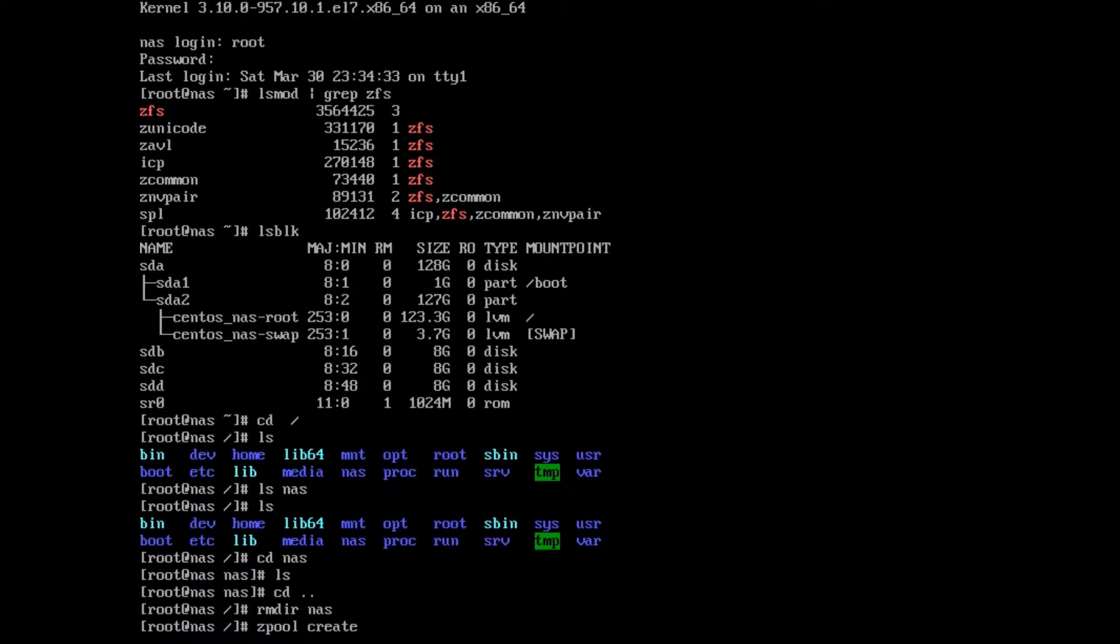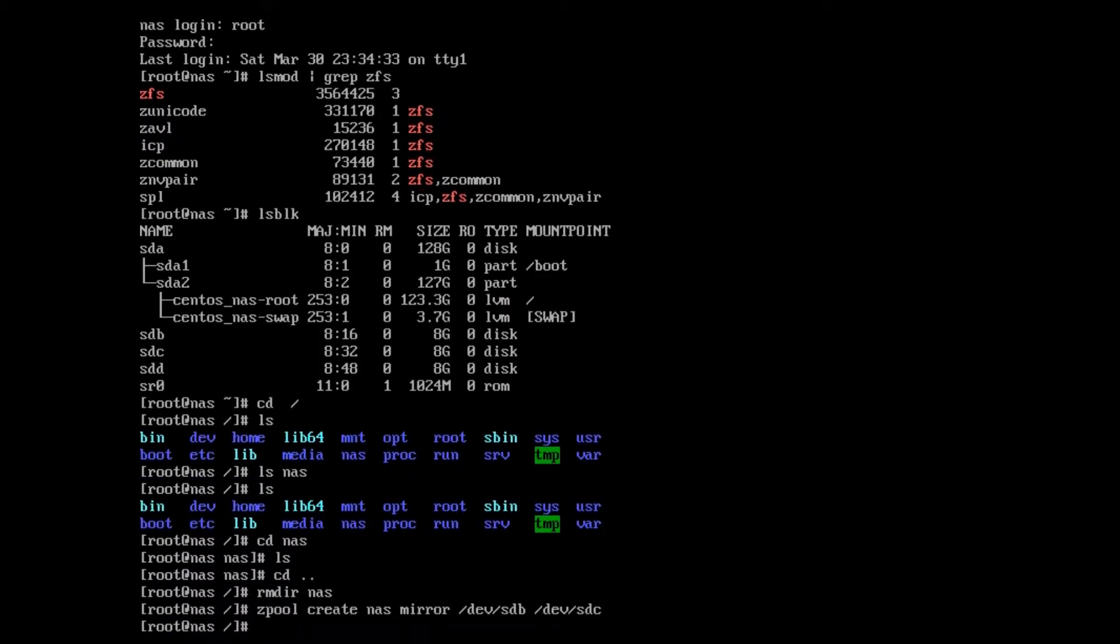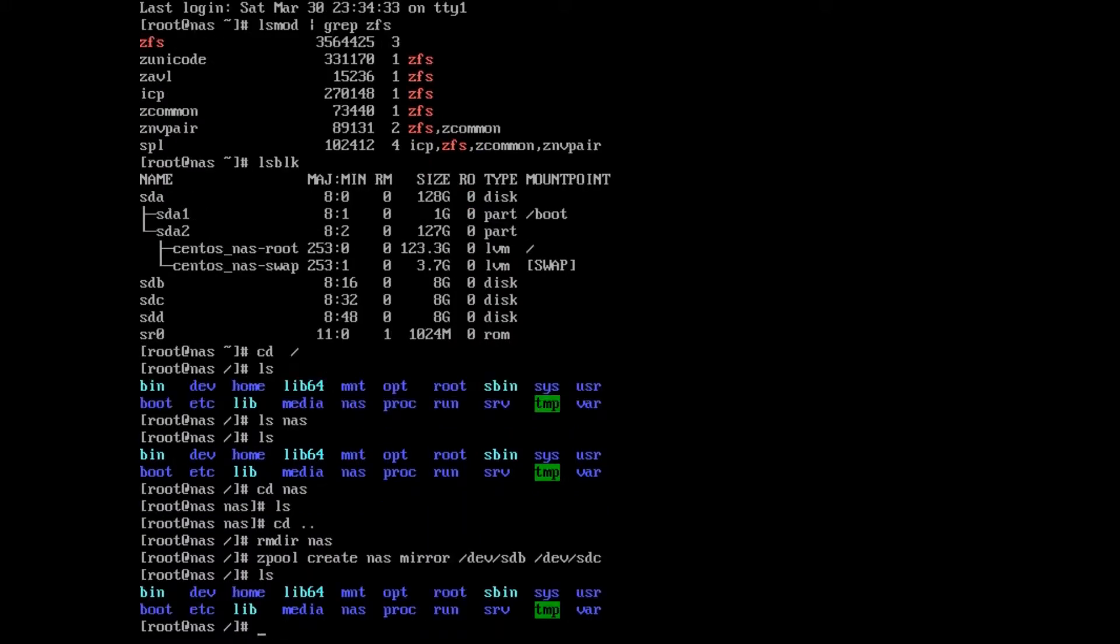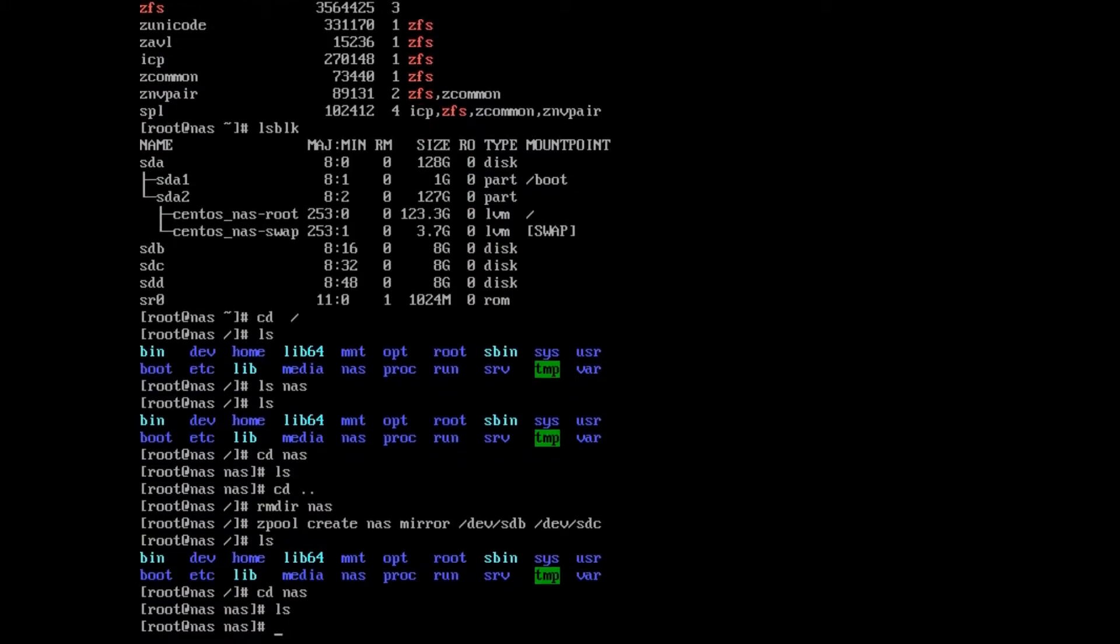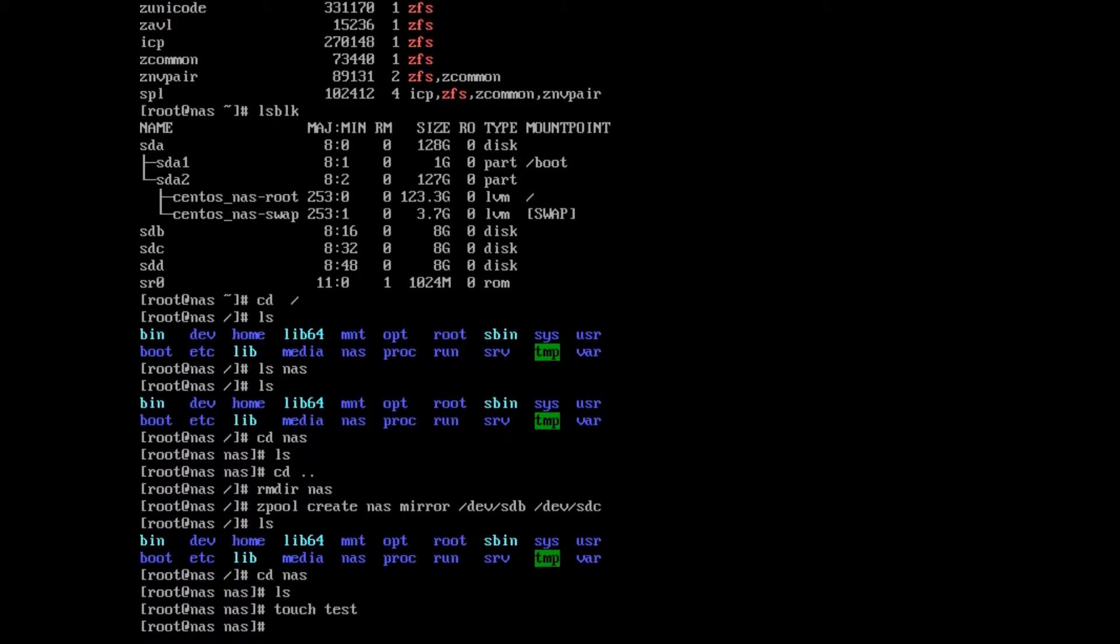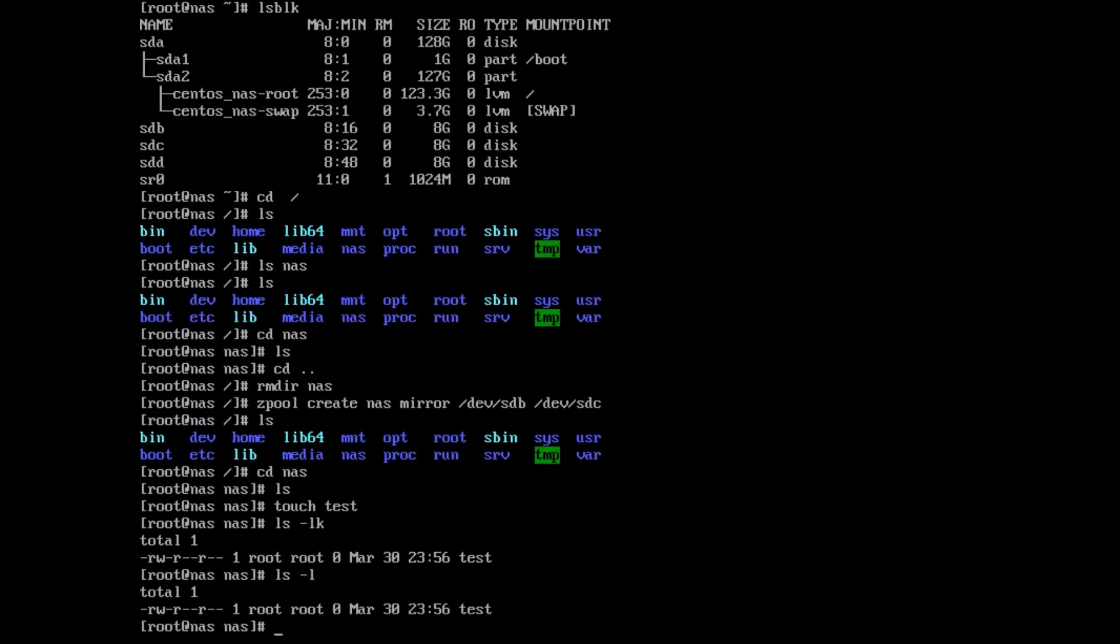Now we can proceed. The command is zpool create, and we give it a name—I'll call it nas. I specify mirror and give it the devices /dev/sdb and /dev/sdc. Okay, that was it. You see there's a nas folder. I can create a file. You notice I haven't had to format a file system or anything. ZFS takes care of that automatically.